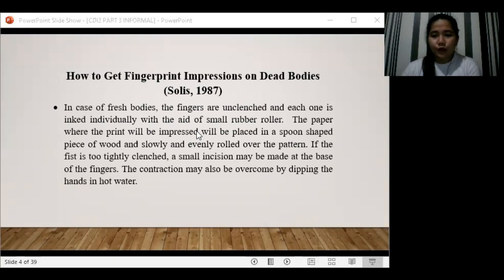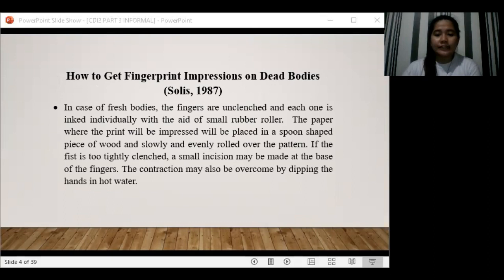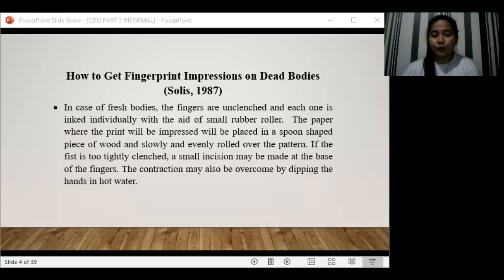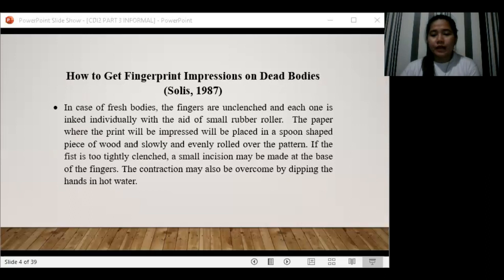How do we get fingerprint impressions on dead bodies? According to Solis, in the case of fresh bodies, the fingers are unclenched and each one is inked individually with the aid of a small rubber roller. The paper where the prints will be impressed is placed in a spoon-shaped piece of wood and slowly or evenly rolled over the pattern. If the fist is too tightly clenched, a small incision may be made at the base of the fingers, and the contraction may also be overcome by dipping the hands in hot water.